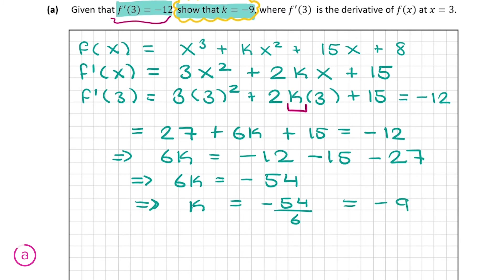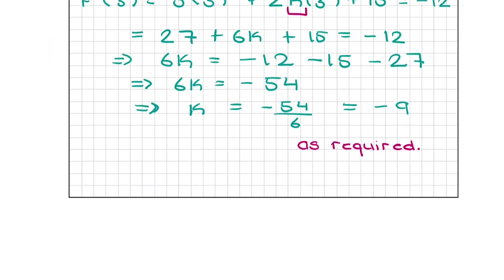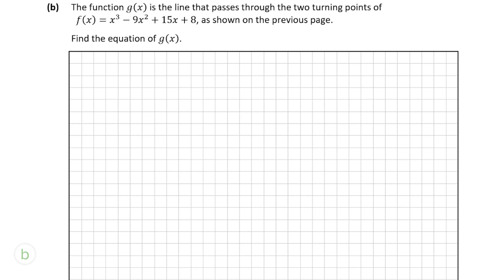We get the same answer they asked us to show, so I'll write 'as required'. This part was 15 marks and in my opinion a very easy 15 marks — just differentiate the expression, sub in the value they give you, and simplify to get k. A very nice 15 marks. Let's move on to part B.